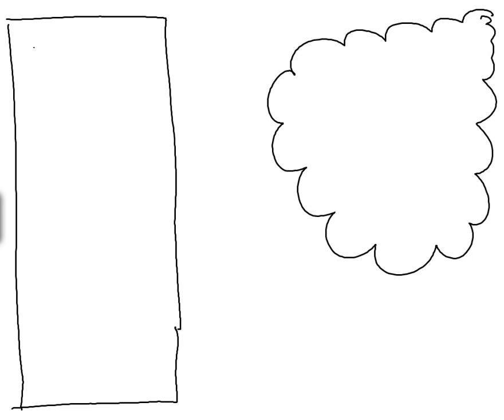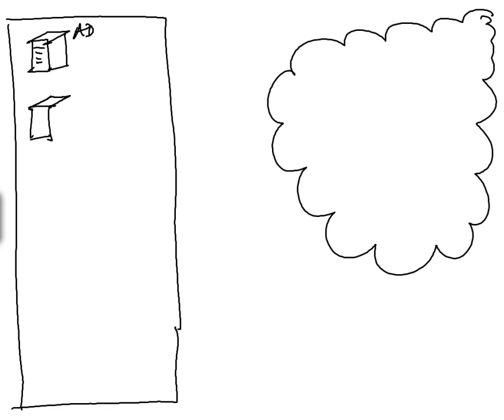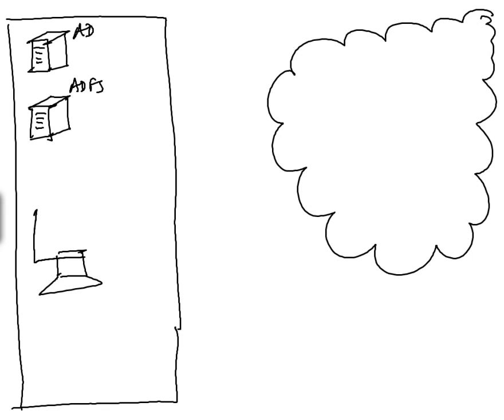Let's put in here an Active Directory Domain Controller, an Active Directory Federation Server, and a client computer running a web browser.